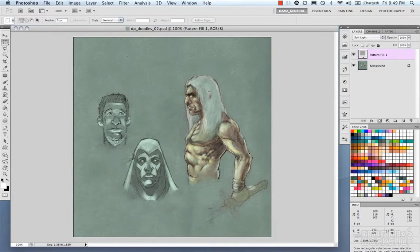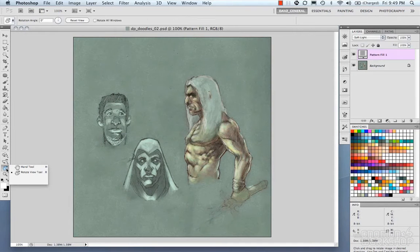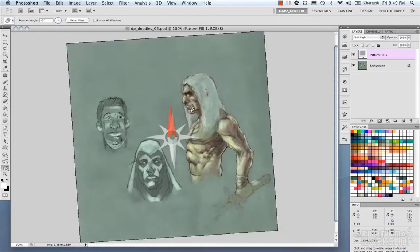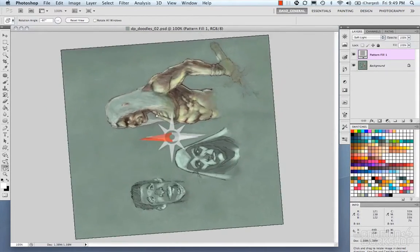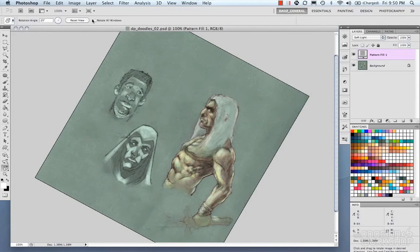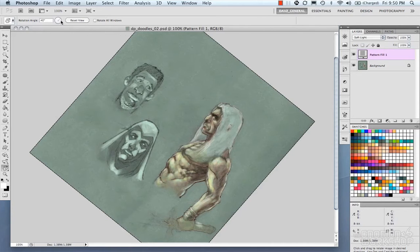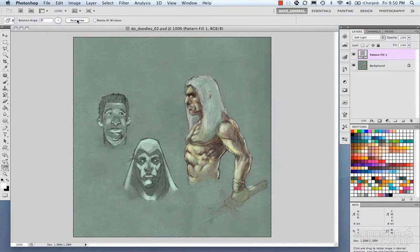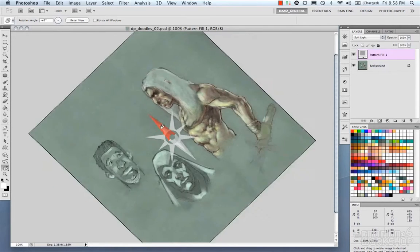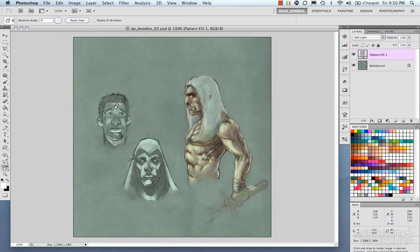There's also the rotate canvas feature, which is very handy. You can access it via the toolbar — it's a little hand with rotation — or press R to bring up the icon. Clicking and dragging left or right rotates the canvas. In the options bar it shows the rotation angle, which you can edit by typing in a number like 40, or rotate it directly. There's also a reset view button that snaps you back to the proper rotation. Holding Shift while dragging rotates in increments of 15 degrees.